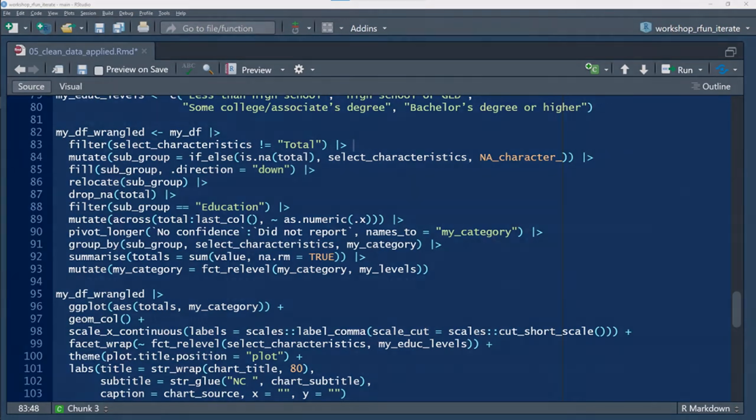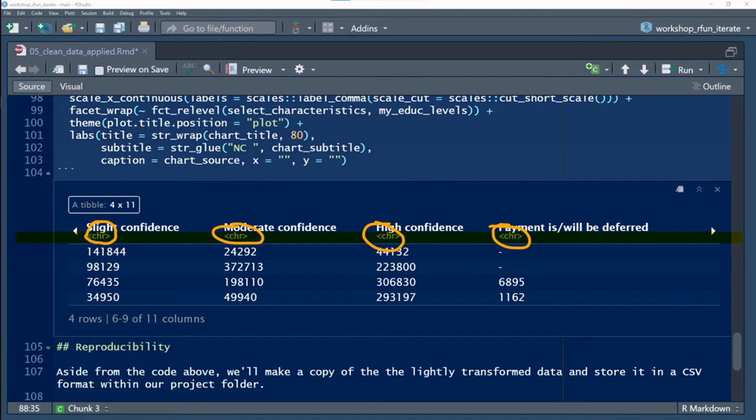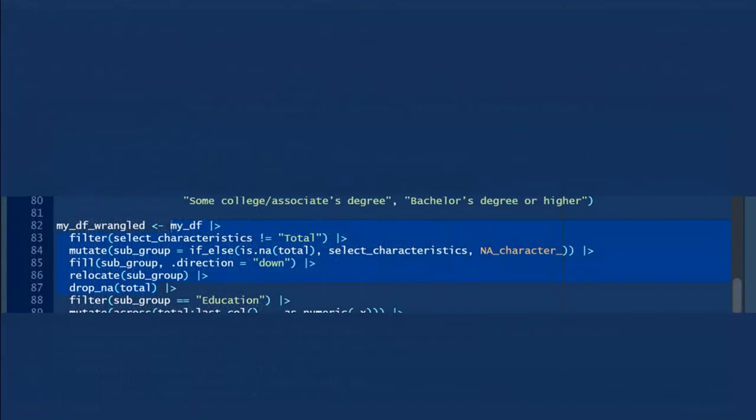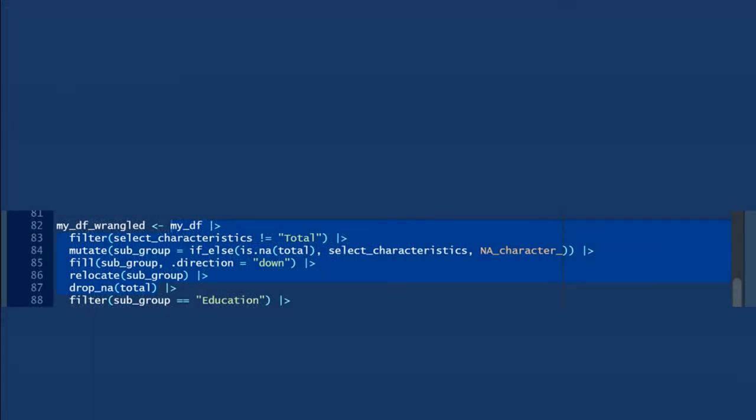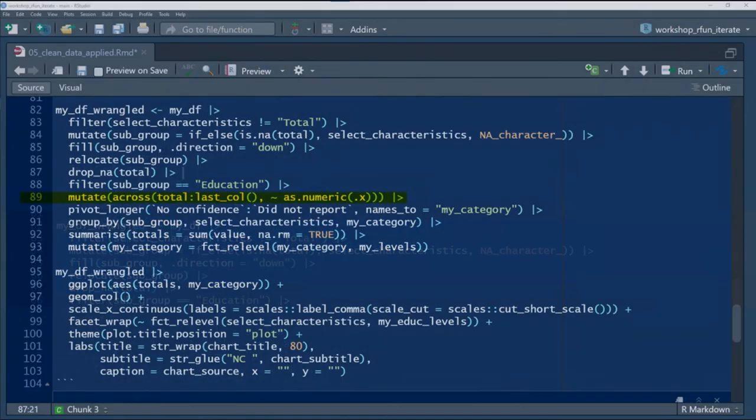All right, here's a problem. All the numbers are character data types. I need to transform those.